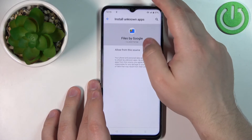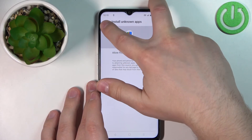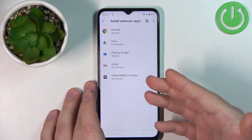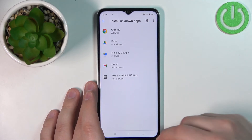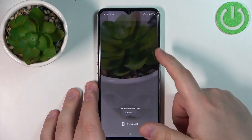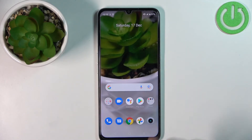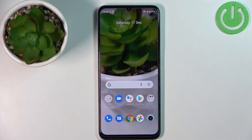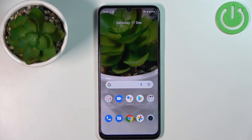You can do the same for the file manager — tap on it like that, then go back. You can do it for every app on this list. Once you're done, simply close the Settings and you should be able to install applications from unknown sources via the apps you've granted permission to.